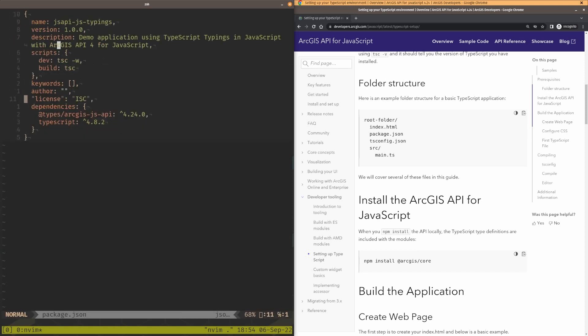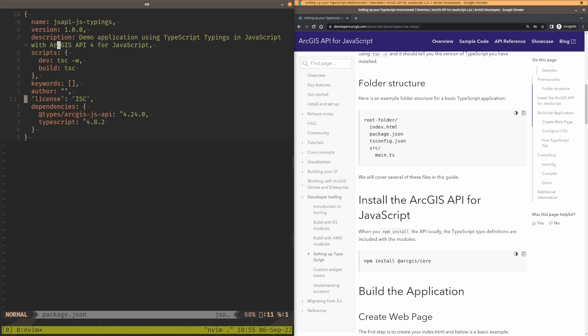First thing we're going to do is look at the package.json. So we only have two dependencies here. We have the types ArcGIS JS API, and this is going to point to the TypeScript typings that are deployed to DefinitelyTyped. So you don't install ES modules here. This is only for the typings. You only ever need this if you're writing pure JavaScript and you're not using NPM. Now, we still install TypeScript. You're not going to write TypeScript, but we still install it so that it can help us out. We're going to build with it too. We have a dev script and a build script that are both using the TypeScript compiler to build our code.